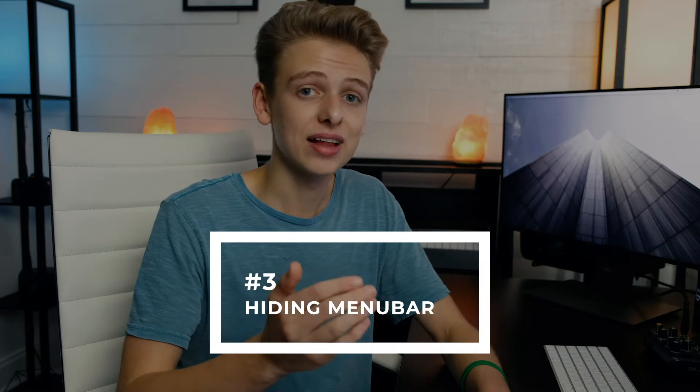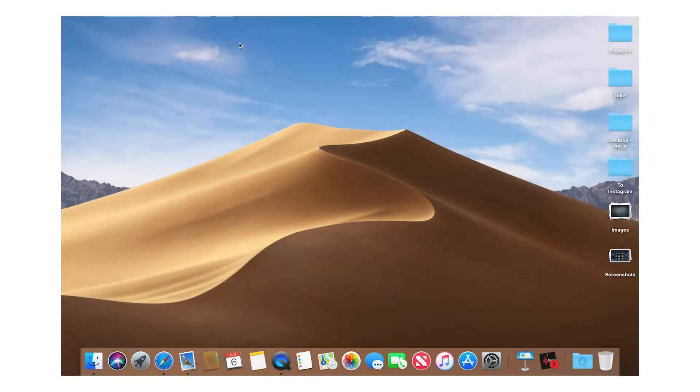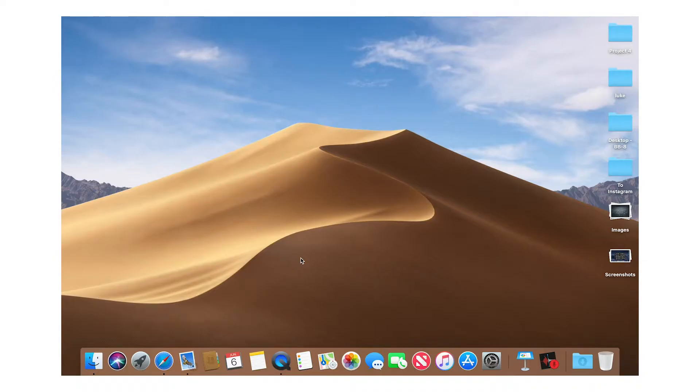Number three — the menu bar can now be set to hide automatically. Right now the menu bar isn't visible, but if I move my cursor to the top of the screen it just drops back down. You can disable this in settings if you want it always visible, but it's really nice especially on a smaller screen like a 13-inch MacBook to maximize screen real estate.